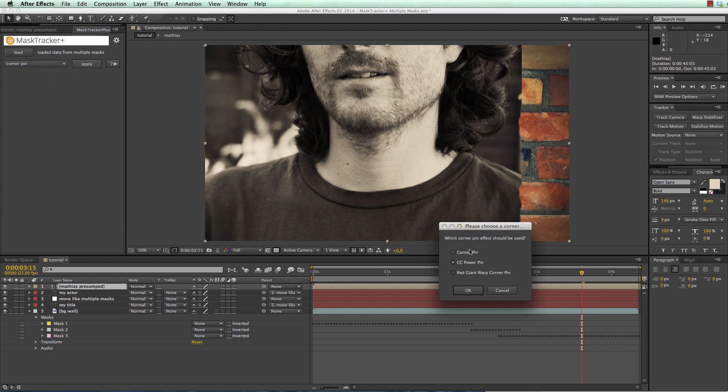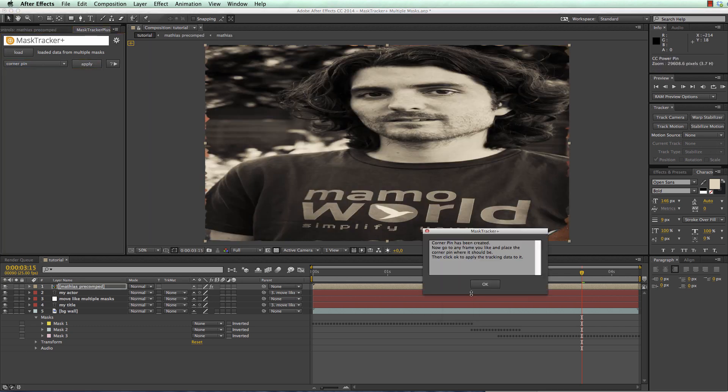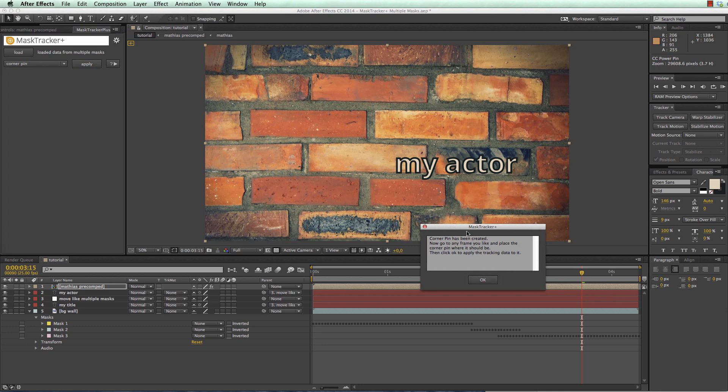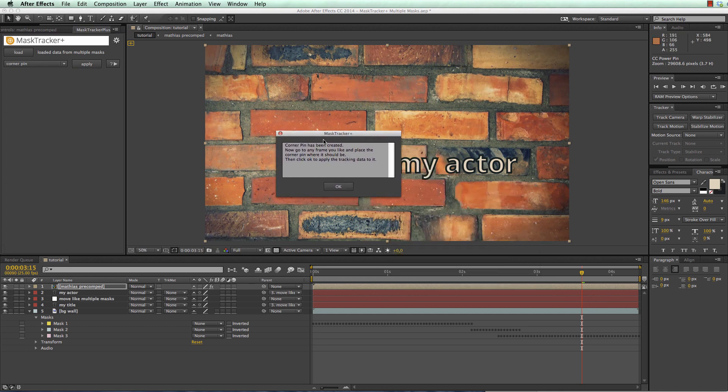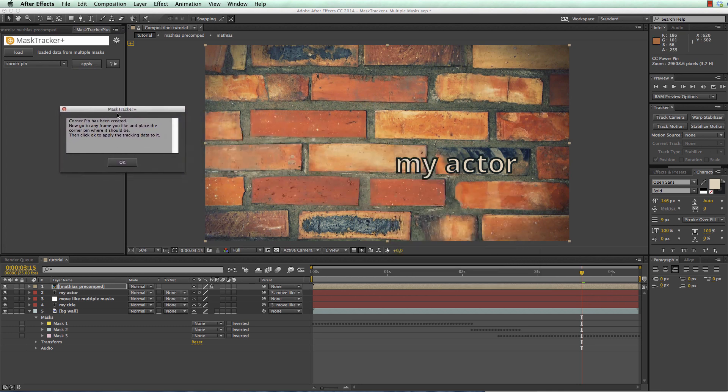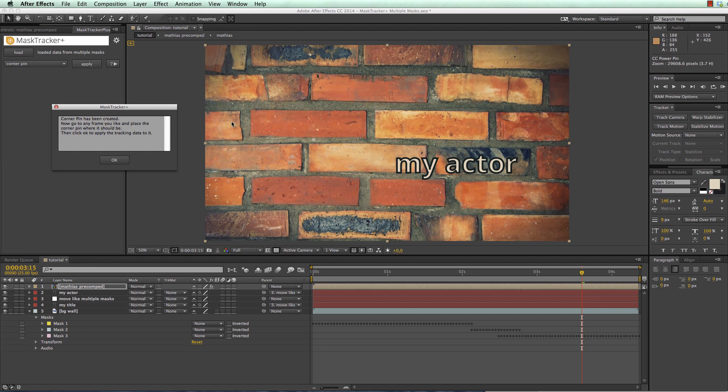Now I choose the corner pin function that I want and now before I click OK here, because this will apply my tracking data, I place the corner pin where it should be.